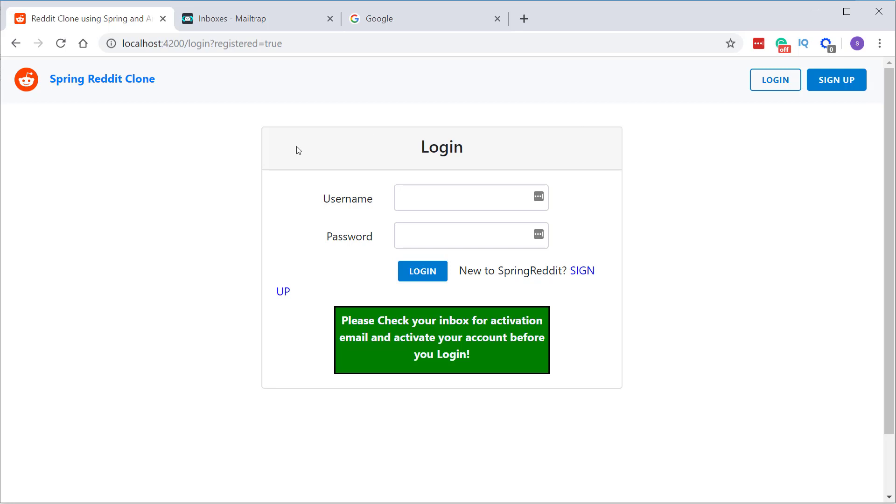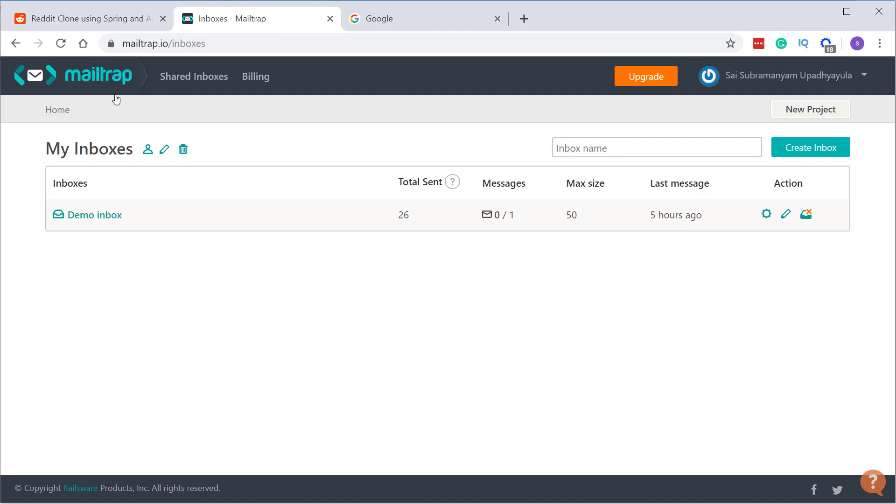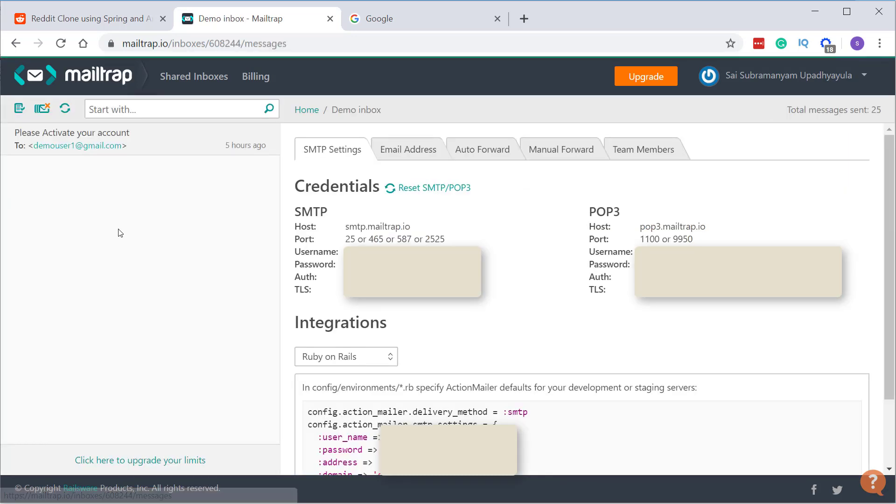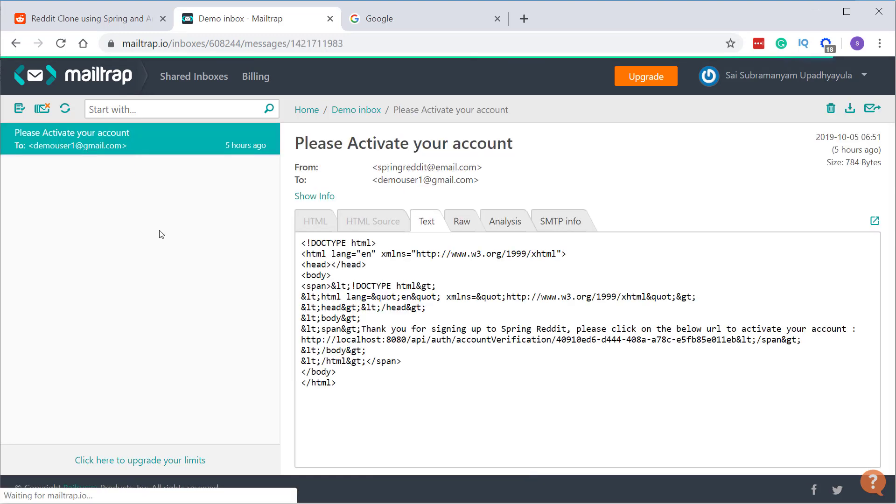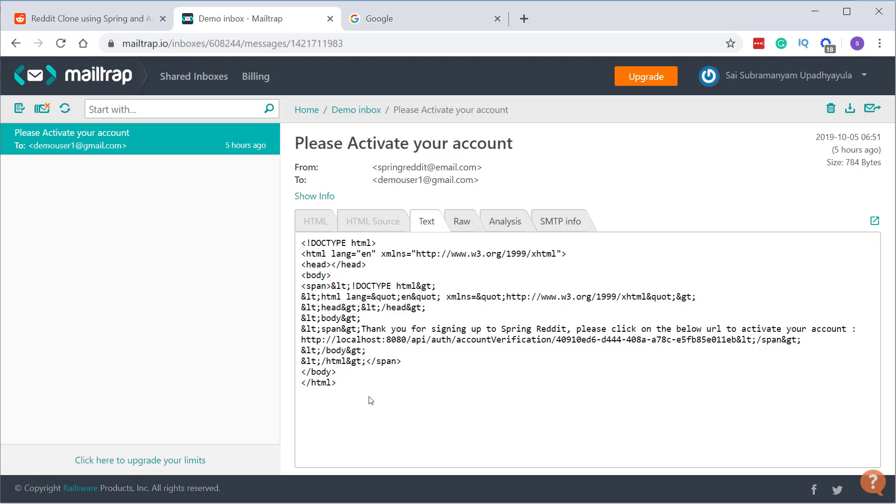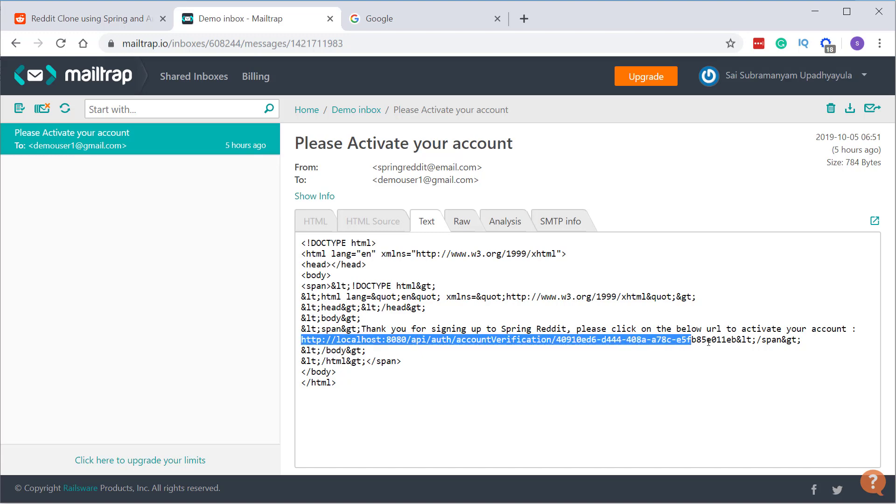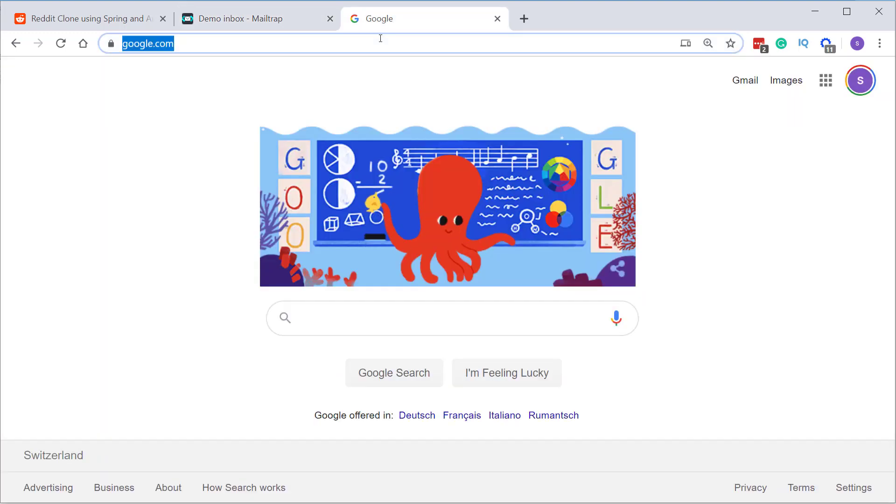In this application, I'm actually using a fake SMTP server called MailTrap instead of a real world mail server. So all the mails which we sent from our application are sent to this MailTrap inbox. You can see that we have already received an email with subject as please activate your account. And here as I am using a free account, we can only see the text version of this email even though we are sending an HTML template as the email body. So let's copy this activation link inside this email and open this in a new tab.